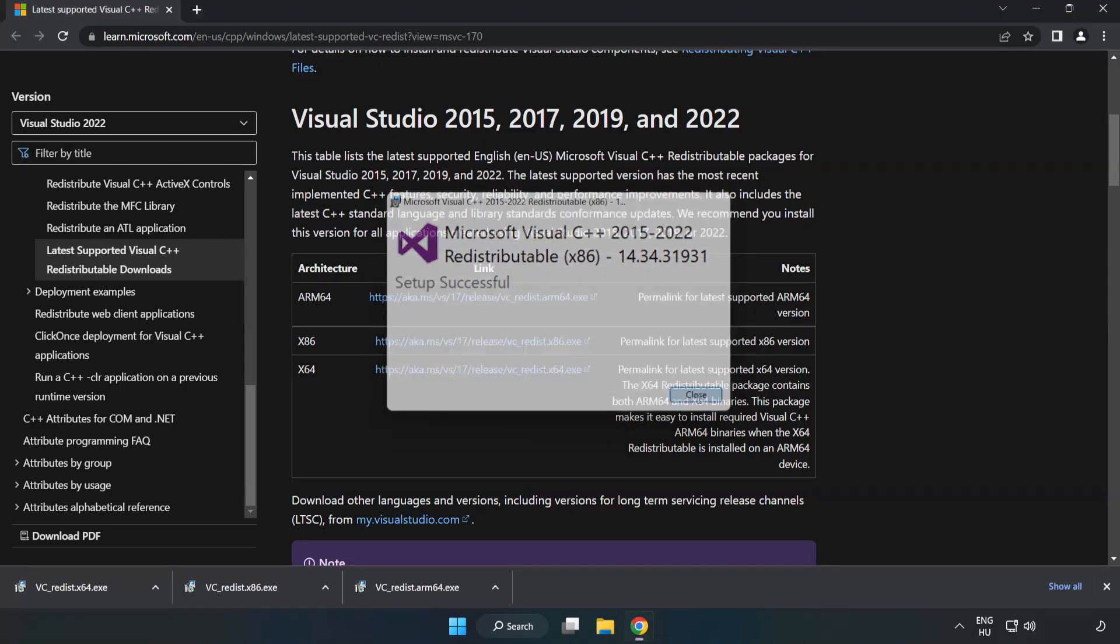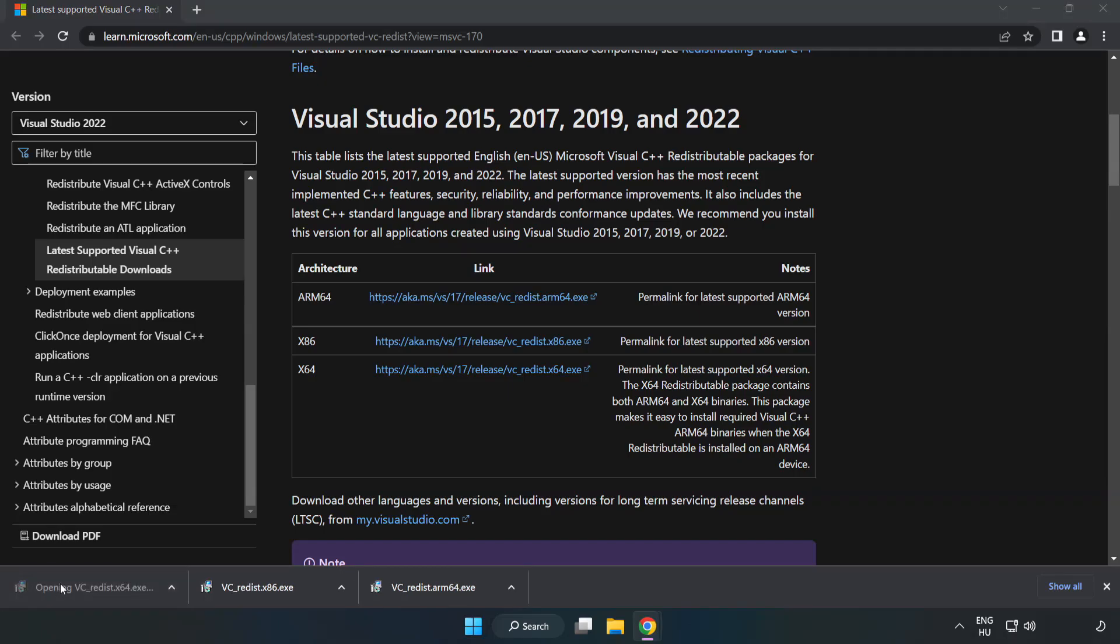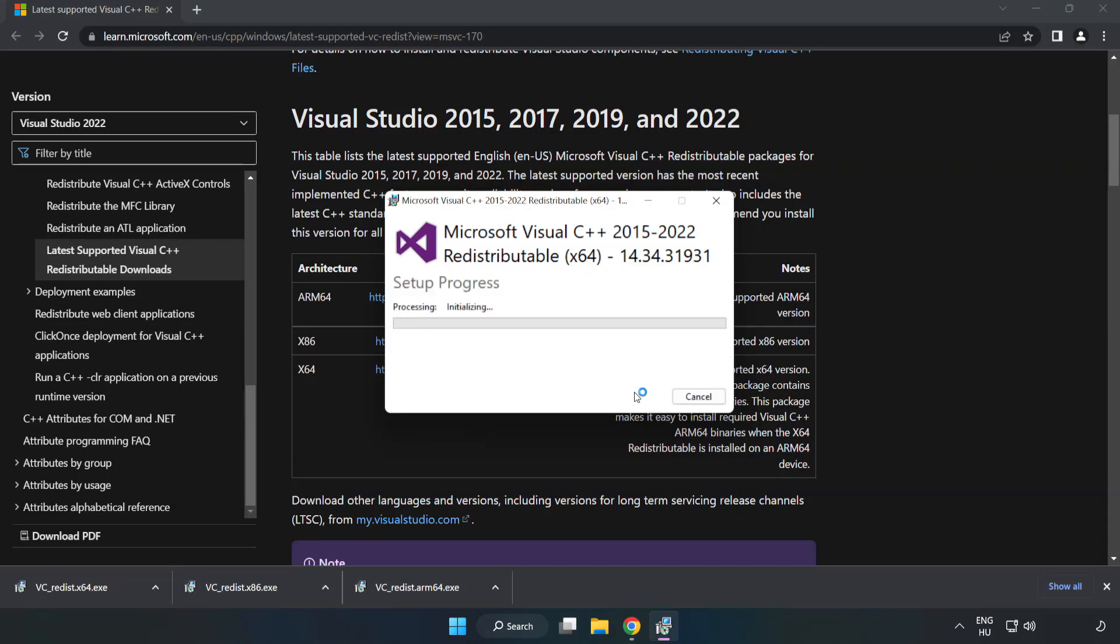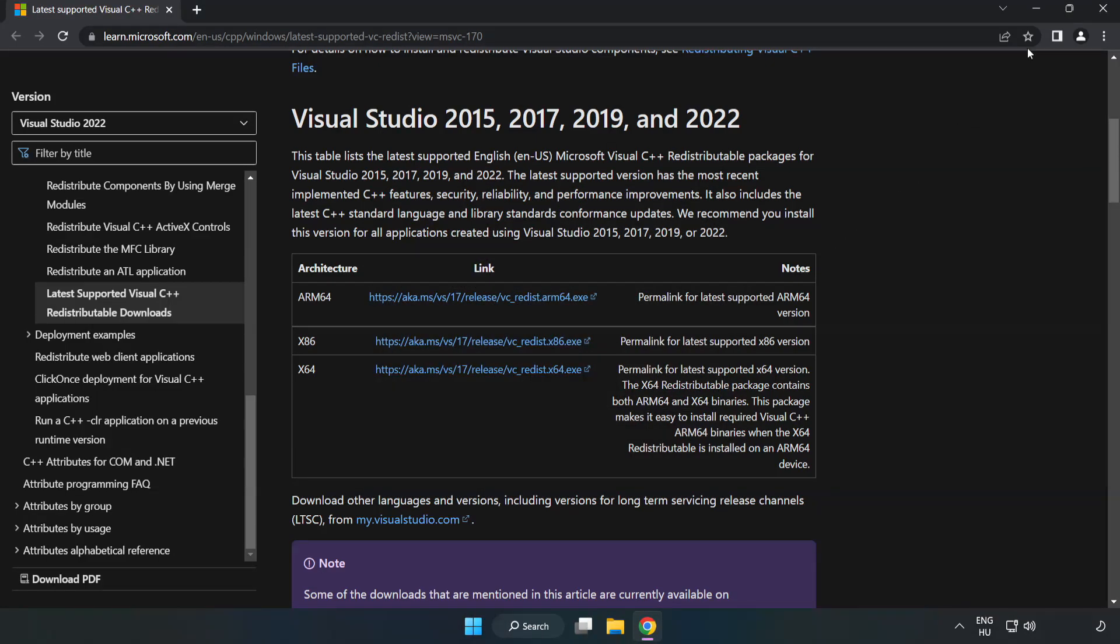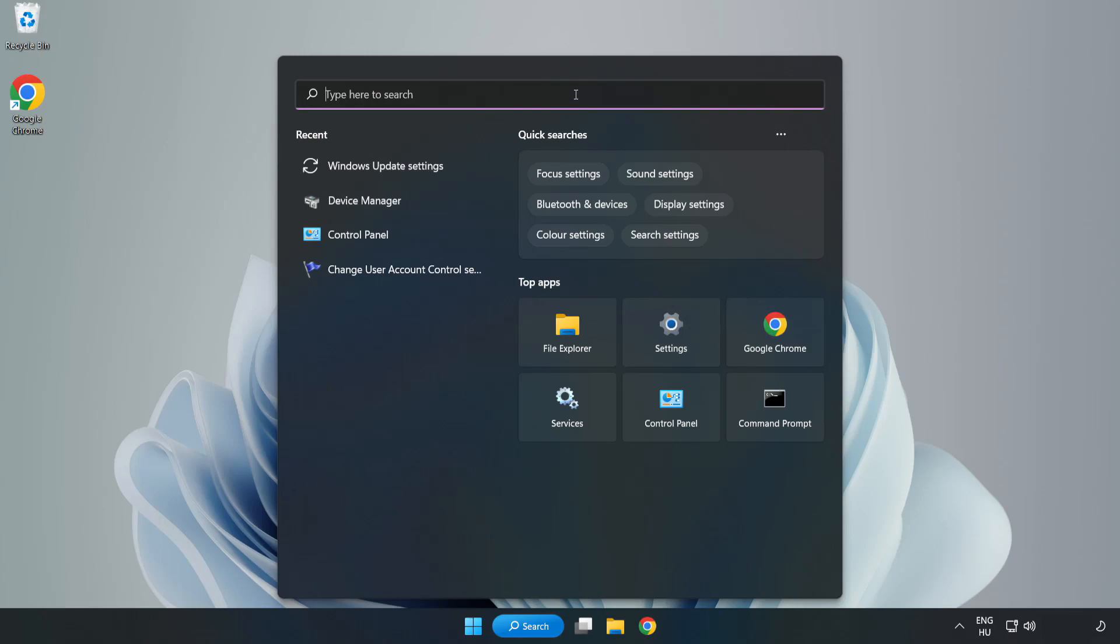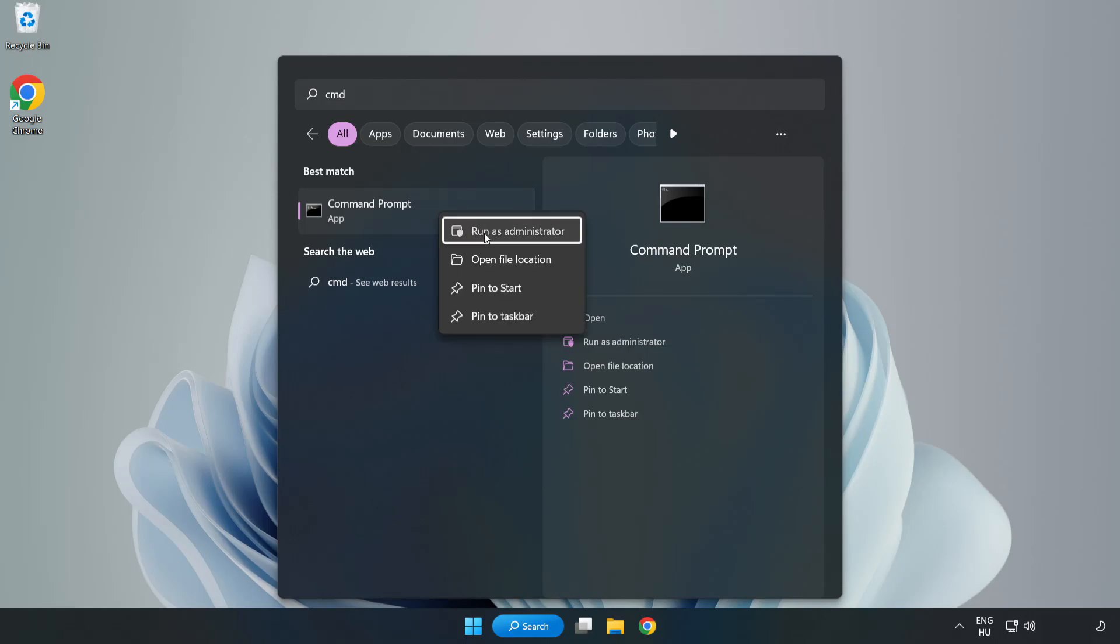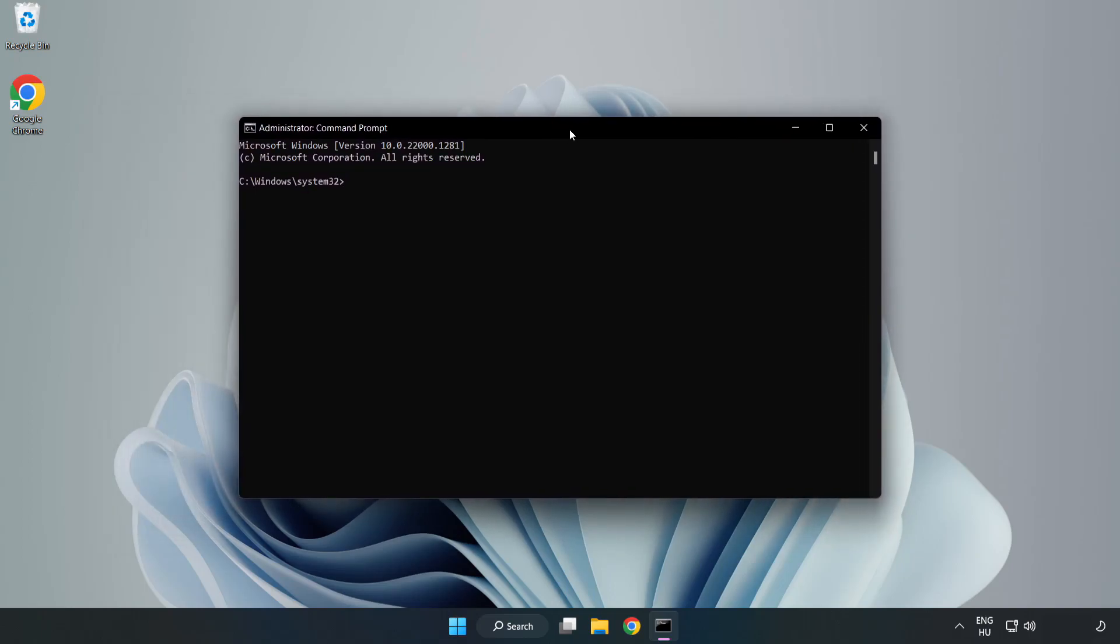Click Close. Repeat for the other. Click Close. Close Internet Browser. Click Search bar and type CMD. Right-click Command Prompt and click Run as Administrator. Type SFC Scan Now.